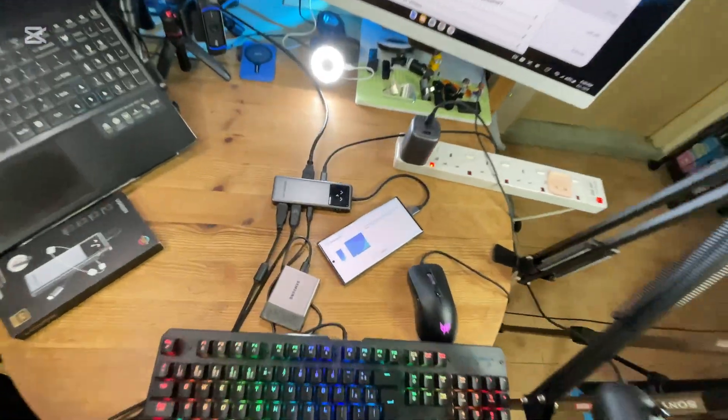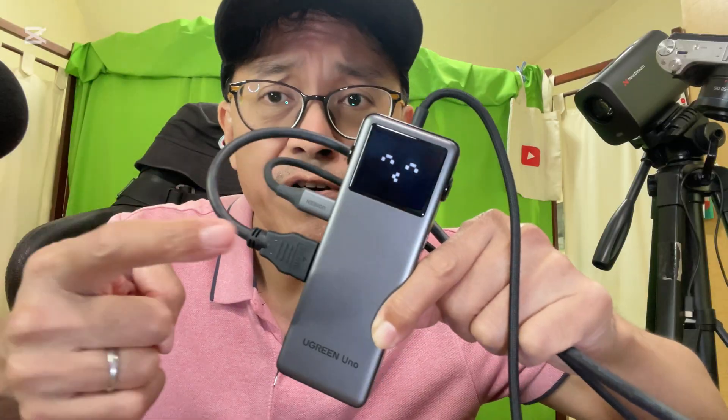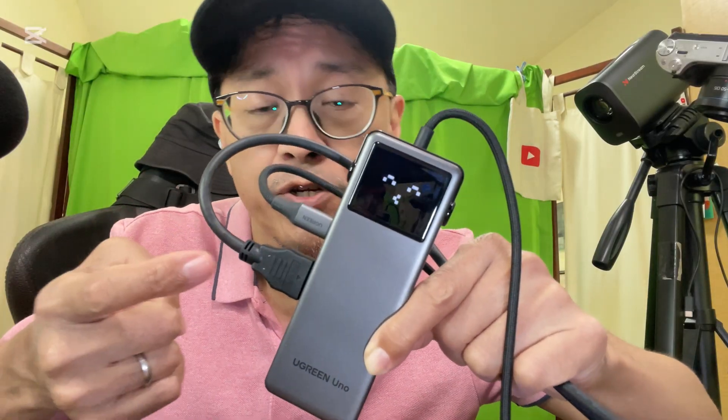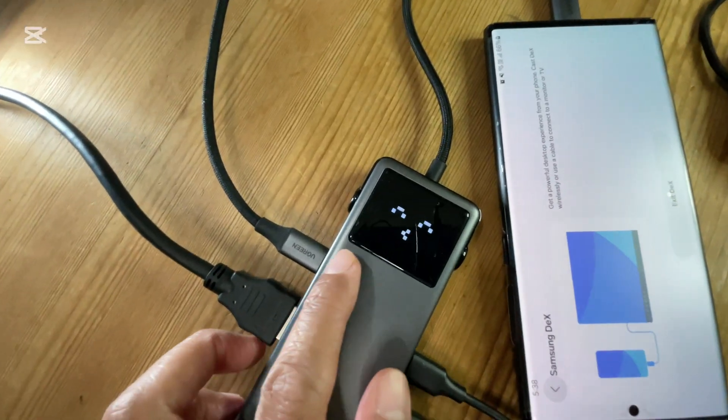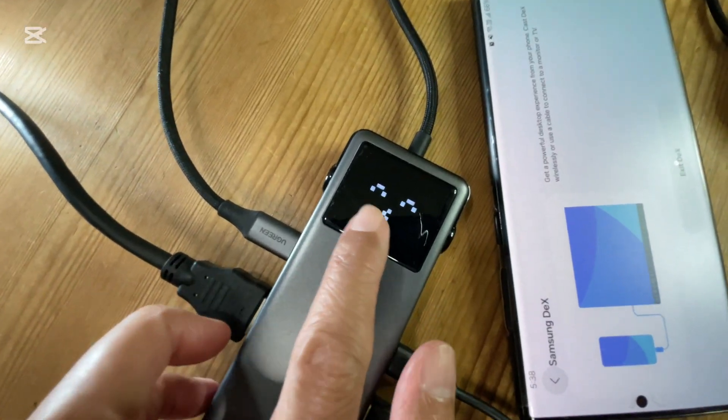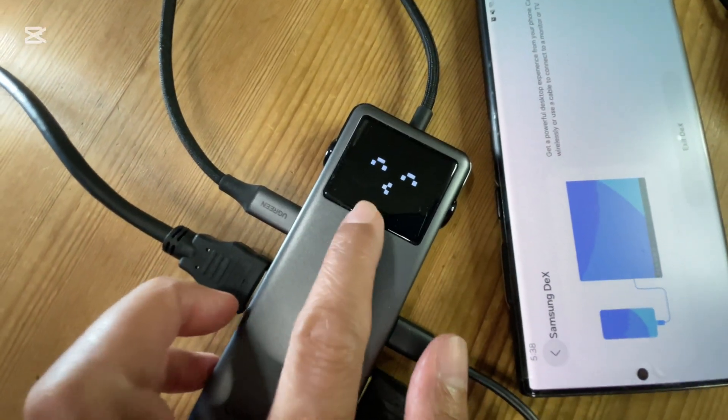The unique thing is the robot face display, which shows the connection status. It will be better if the face can move though.